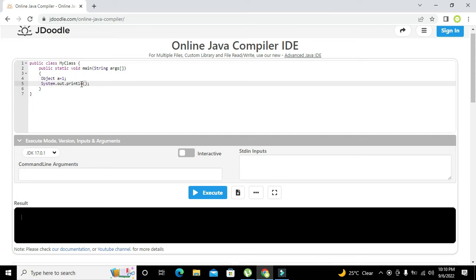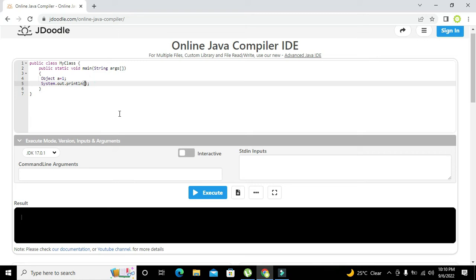This function is used to print the things on the output screen, that is on this black screen. Here we will write the name of the variable dot getClass.